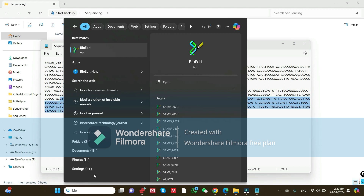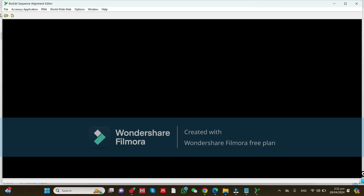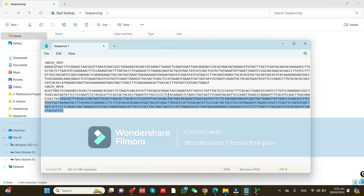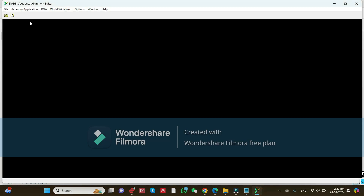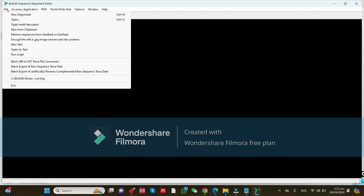After installation, type 'BioEdit' in the start menu and open it. Then take your trimmed forward and reverse sequences and copy them. Go to the BioEdit software, click on 'File', then go to 'New from Clipboard' — what you have copied is saved in the clipboard.